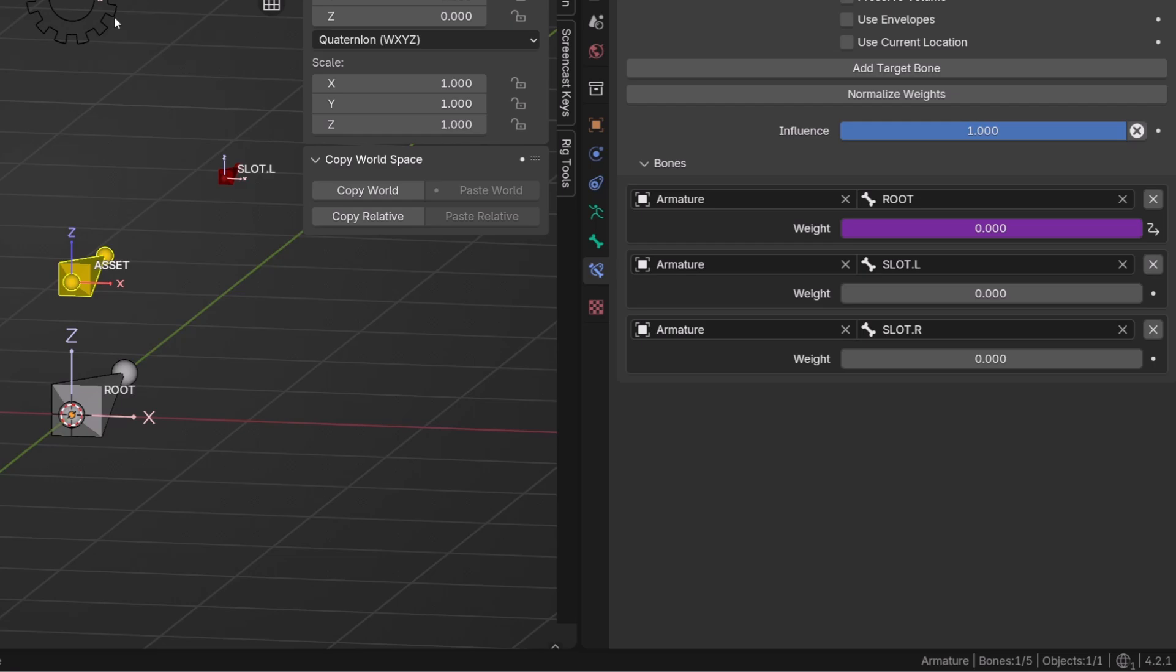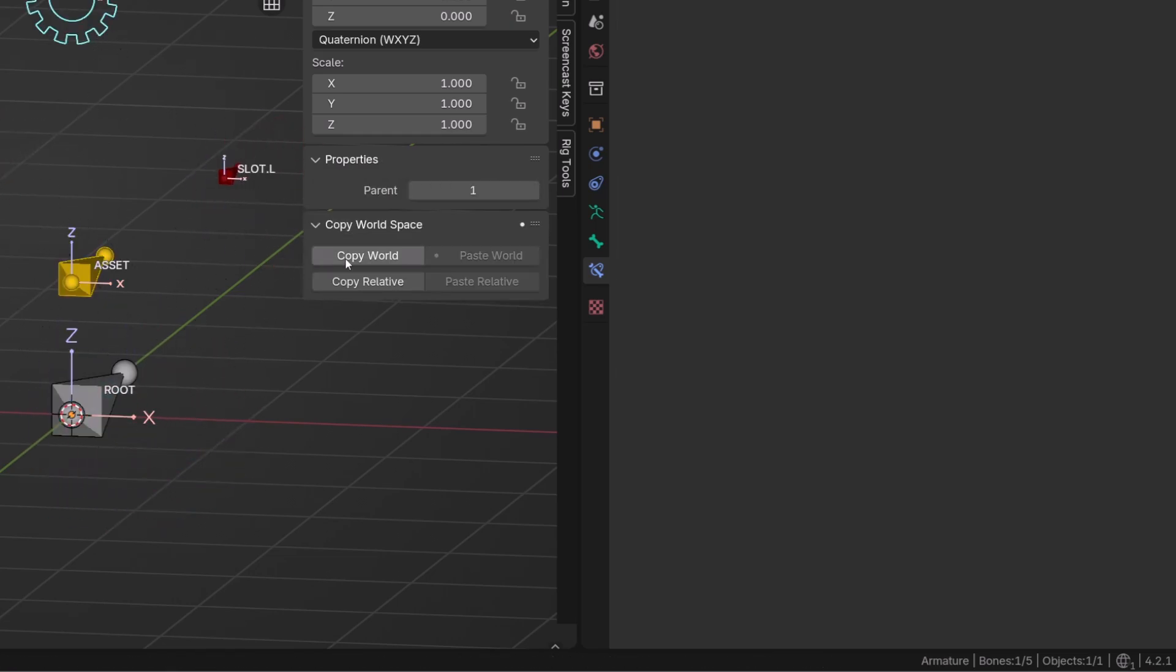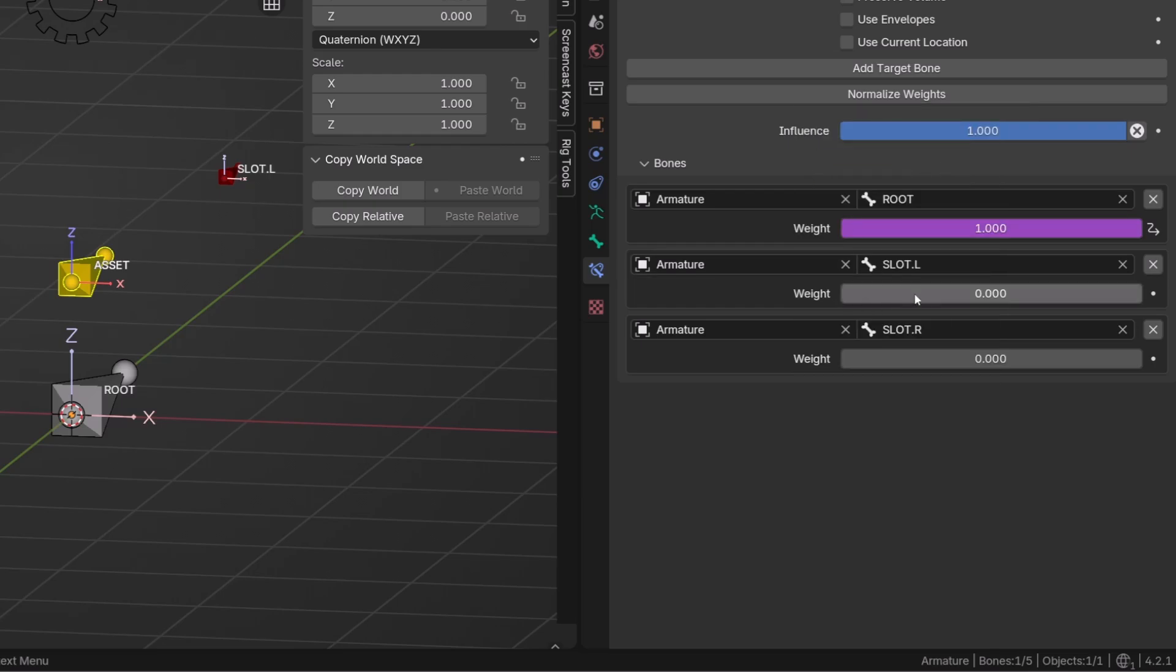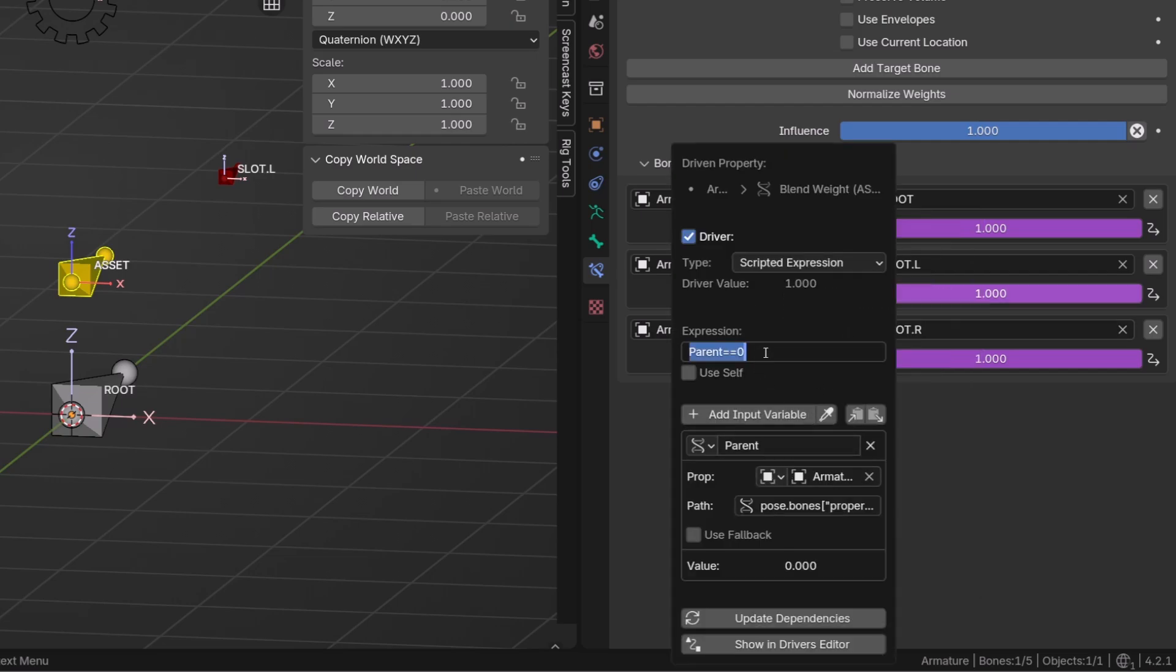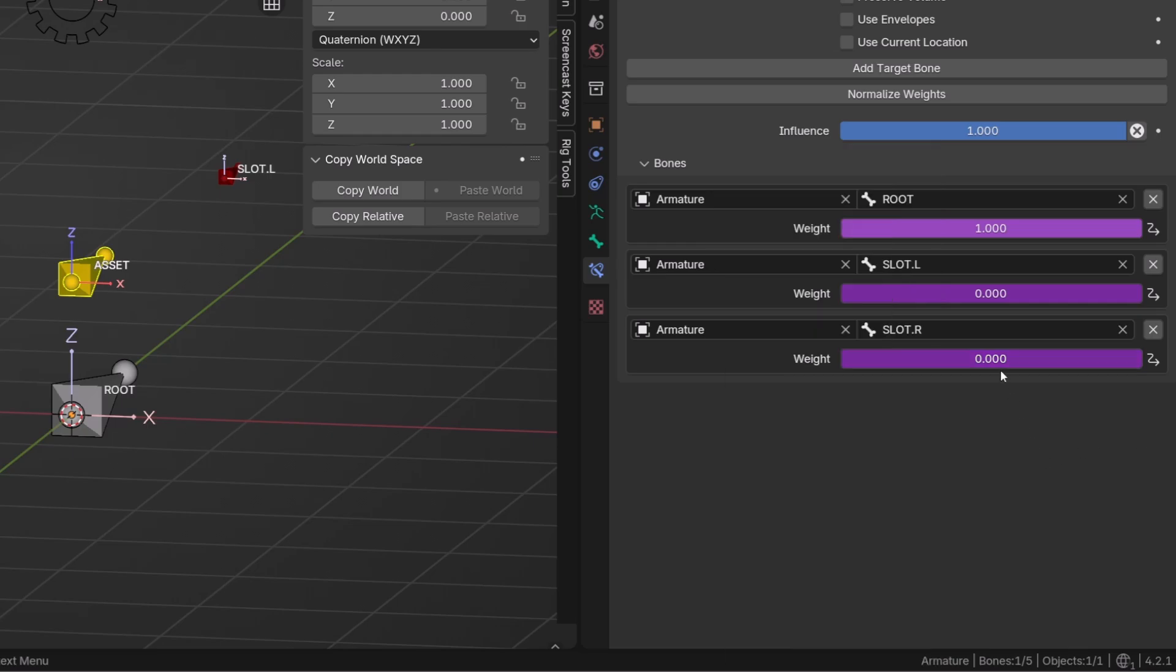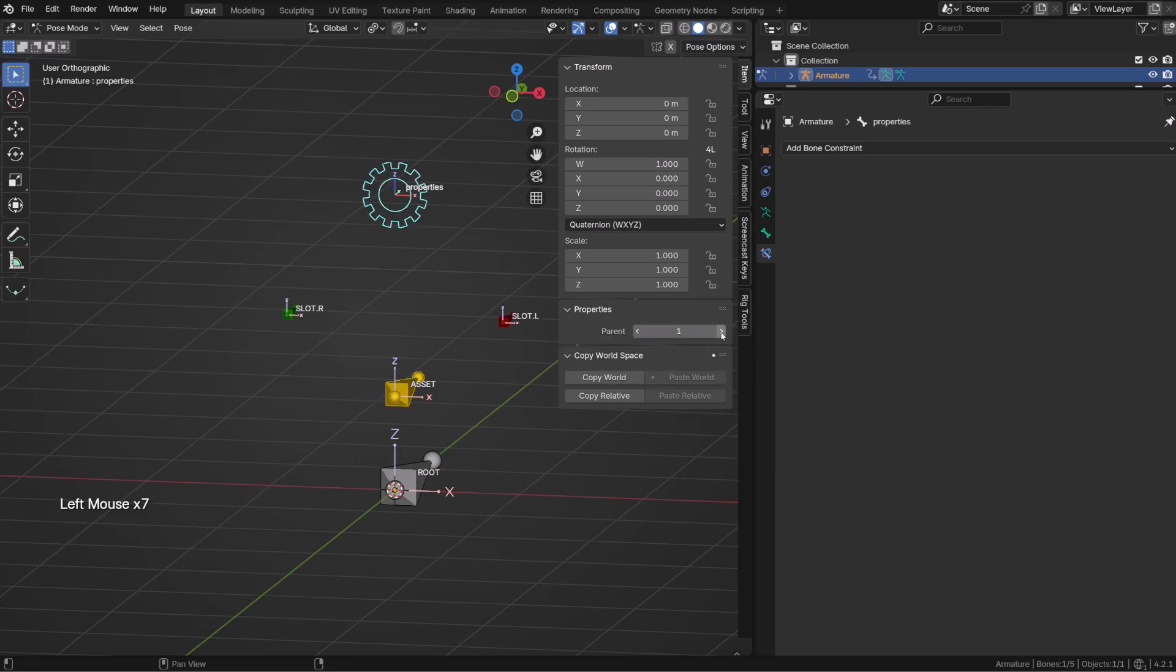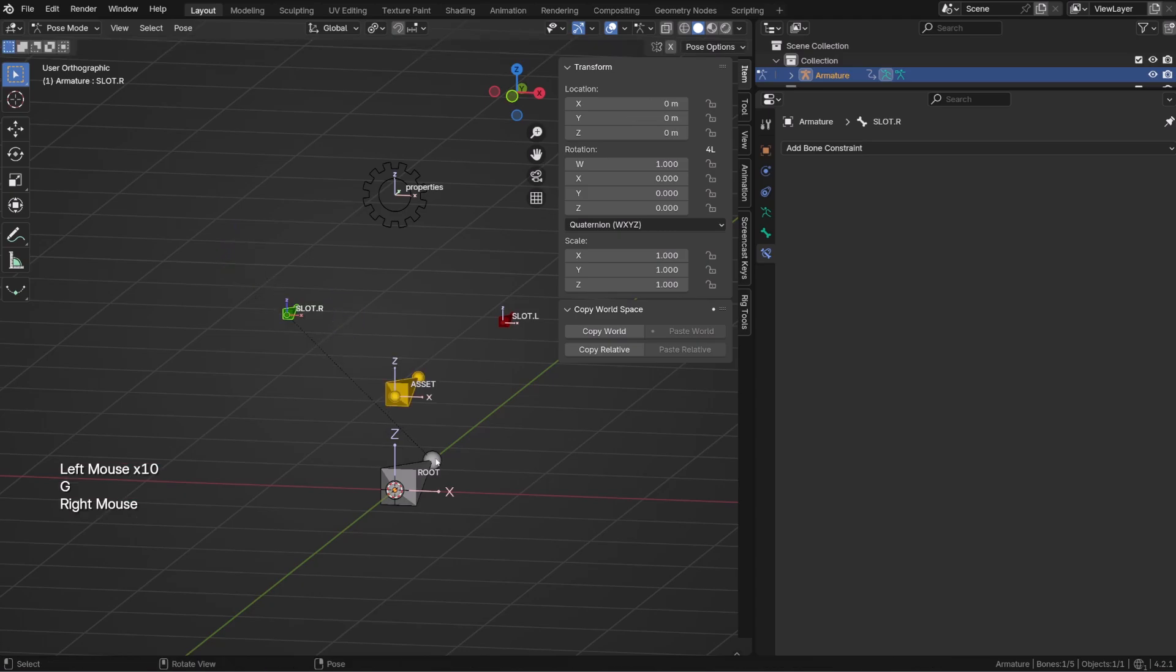So we are now asking Blender: does the parent custom property equal 0? And if it's a yes, it will return a value of 1. If it's a no, a value of 0. Blender is currently returning a value of 0 because the parent is set to 1. As I set the parent to 0, now the result is 1. I can now right-click on the existing driver to copy it and right-click on the other weights to paste the driver. Then we can right-click on those drivers and edit them. For the second driver, I want to ask Blender if the parent value is equal to 1, and on the third, if the parent value is equal to 2. This way, whatever the value of the parent custom property, only one of the three drivers will return a value of 1. And now I can simply switch parent by changing the value of my custom property.